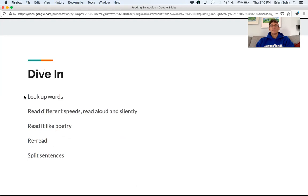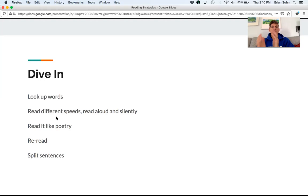When you dive in, there are several strategies. Looking up words is easier than it used to be. Try reading at different speeds — read fast to get the gist, or read slowly to get into the details. Reading aloud is a strategy I still use myself when I'm working through a difficult reading.